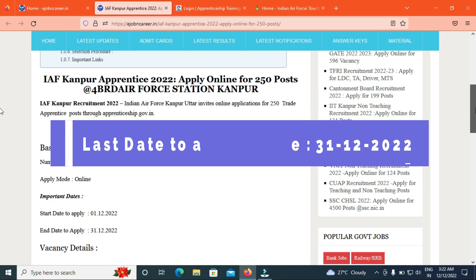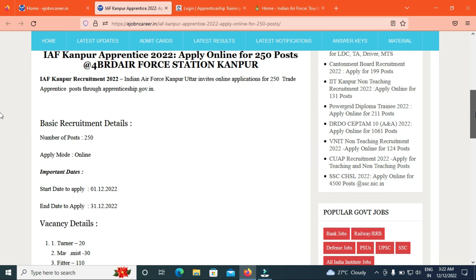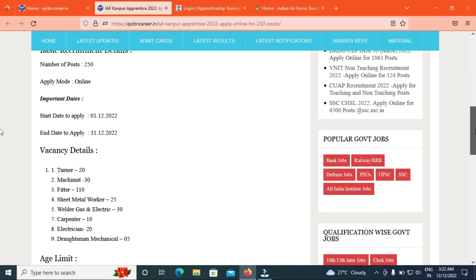Total is 250 vacancies. Turner 20, Mechanist 30, Fitter 120, Sheet Metal Worker 25, Welder Gas and Electric 36, Carpenter 10, Electrician 20.